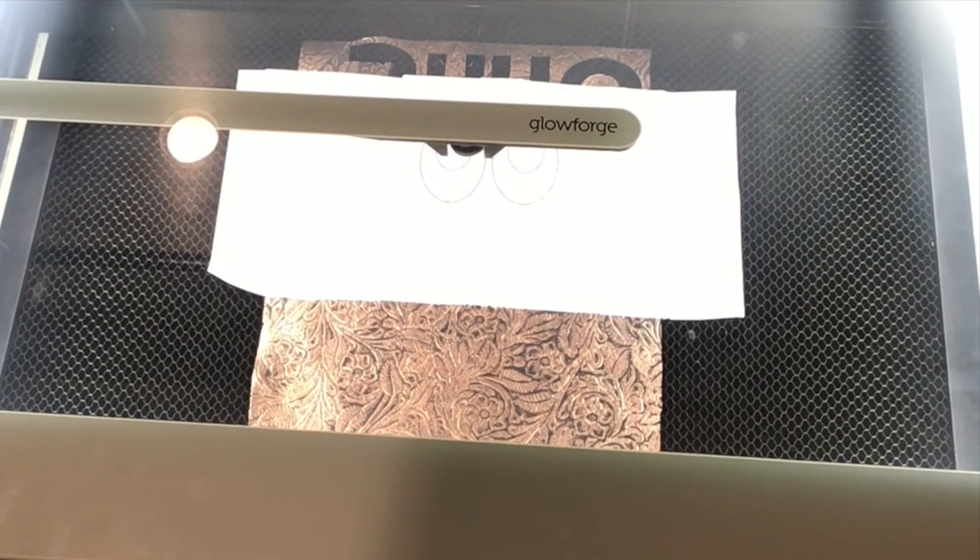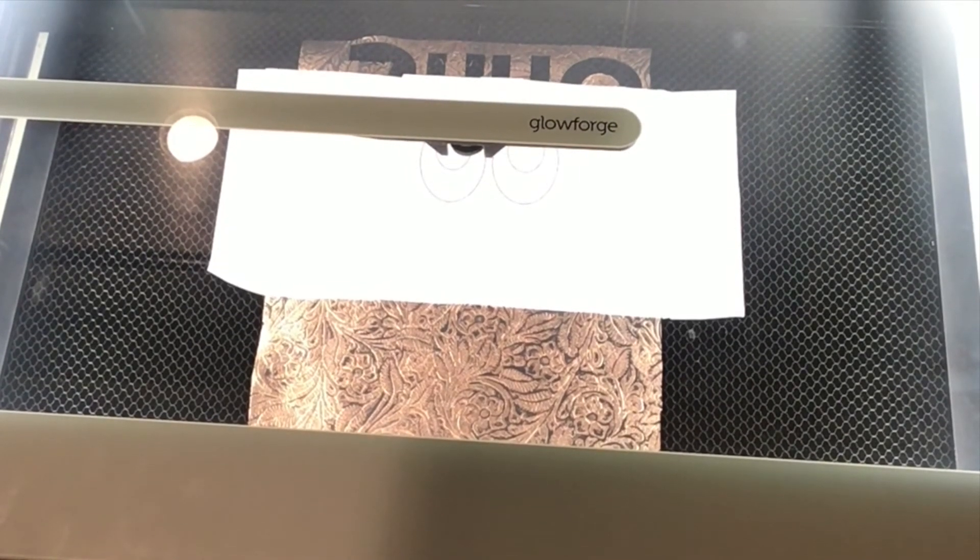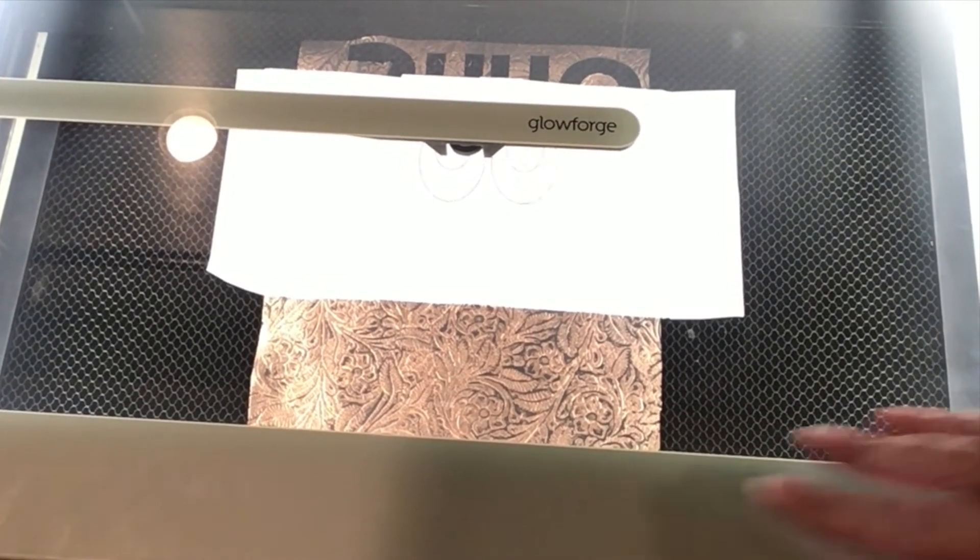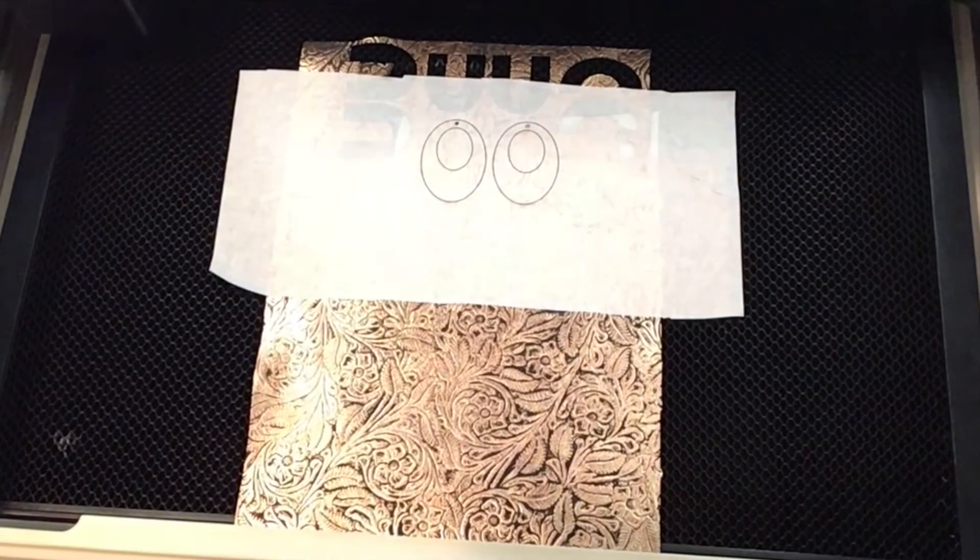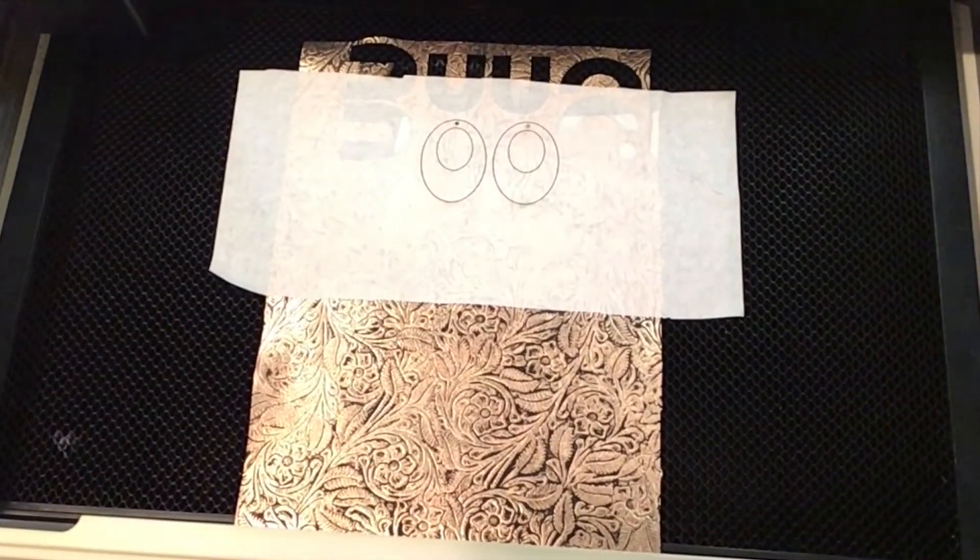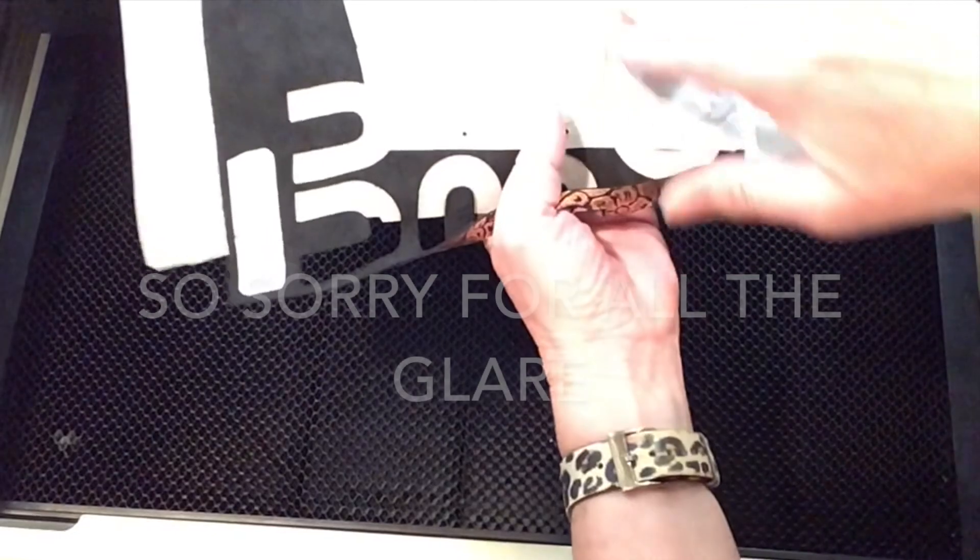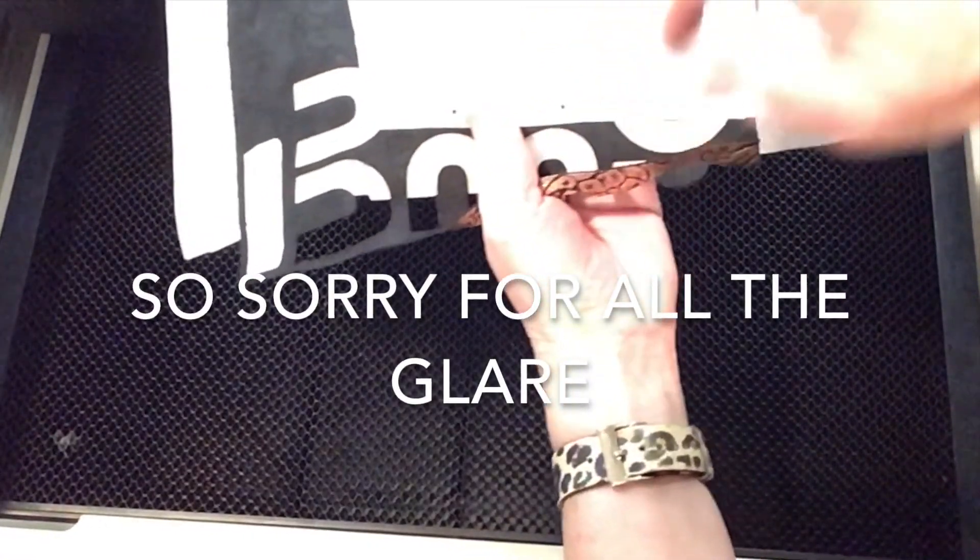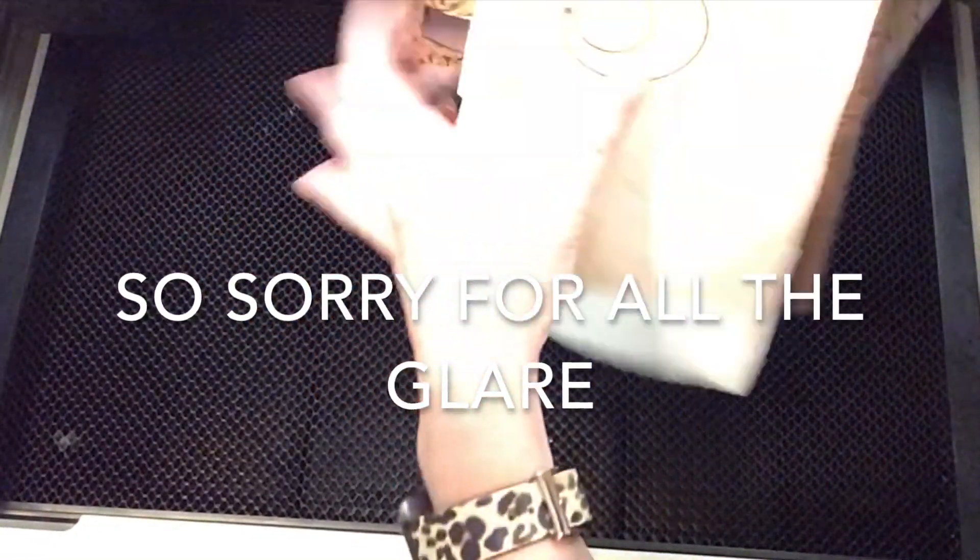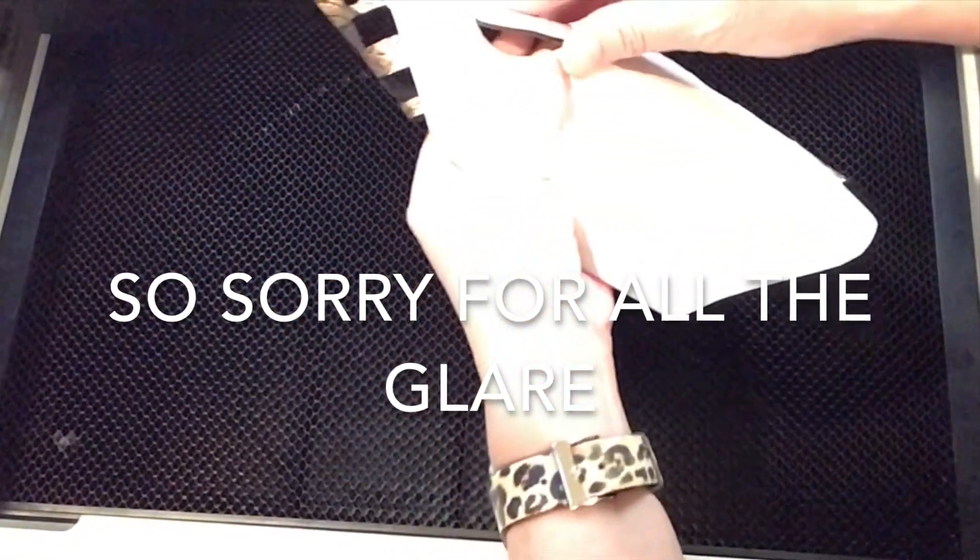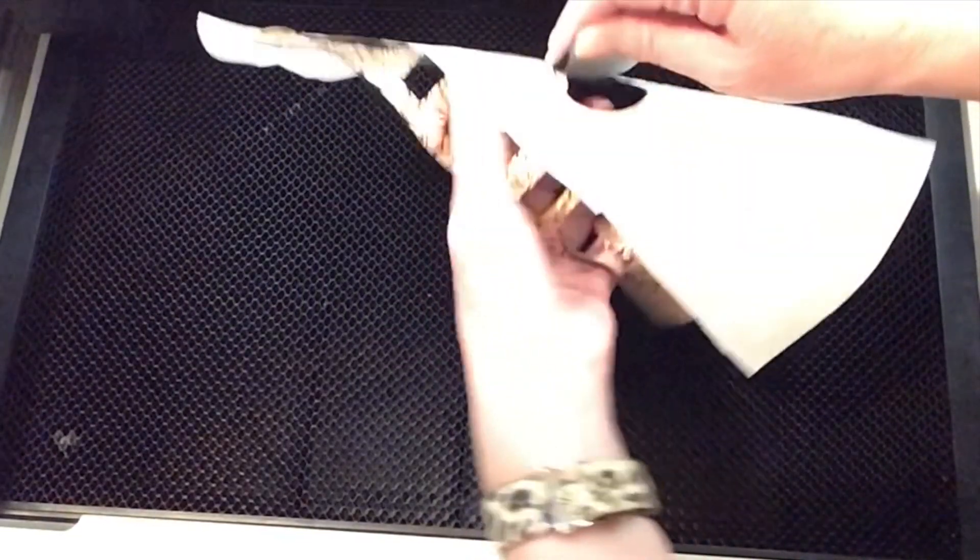Once the button quits flashing, then it's safe to open the lid. So you can see on the back that it did scorch through to the back paper. That's a good sign. Go ahead and take those out. The leather cut all the way through. Some of the paper didn't.